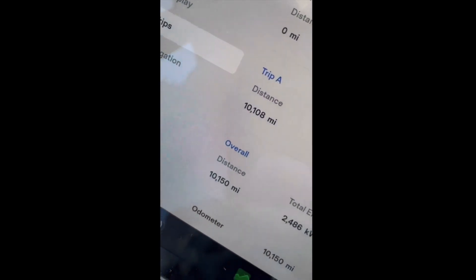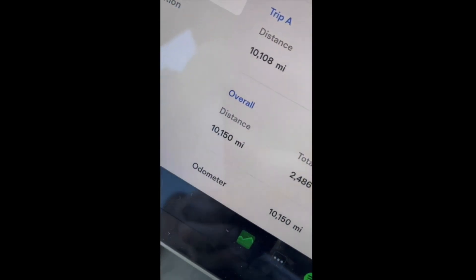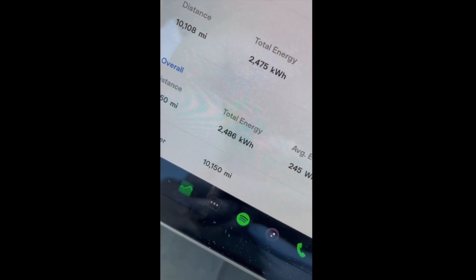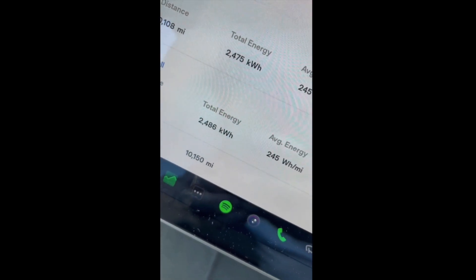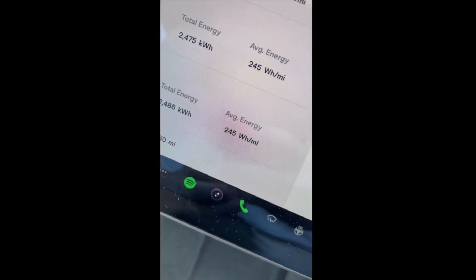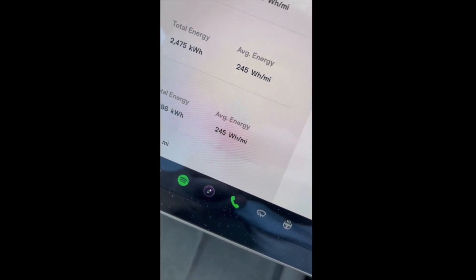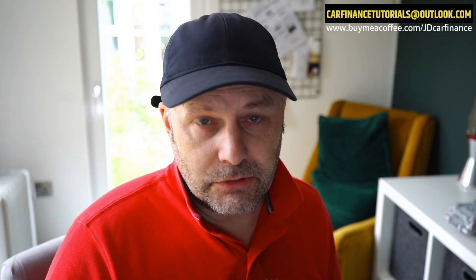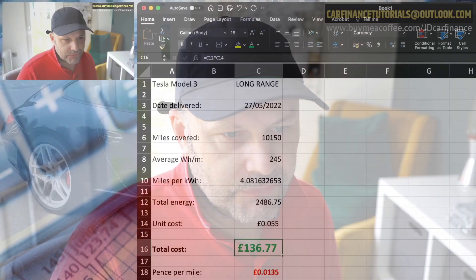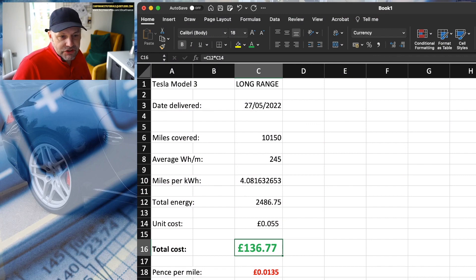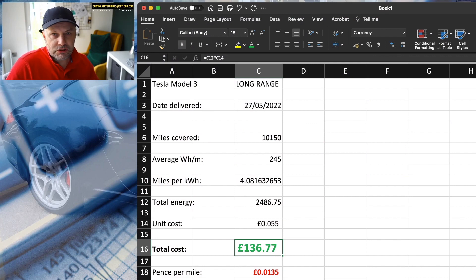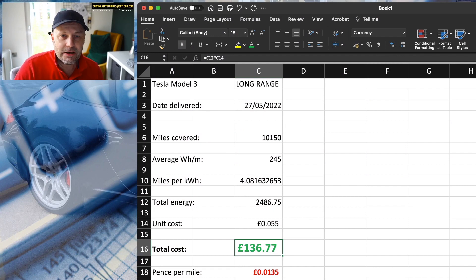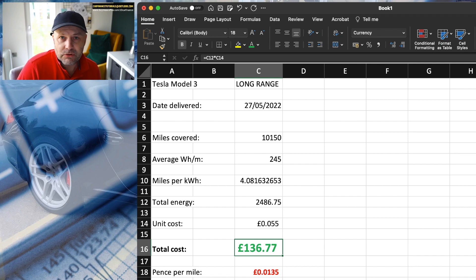Now, as you can see on the video, it was telling me over the 10,150 miles, we'd used 2,486 units or kilowatt hours, and we'd averaged 245 watt hours per mile. So if we run that into the old spreadsheet, 10,150 miles at an average of 245 watt hours per mile gives us 4.08 miles per kilowatt hour.